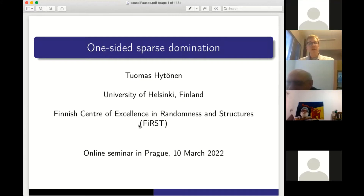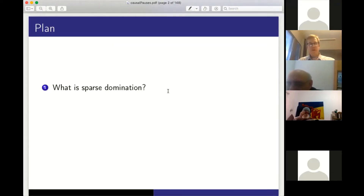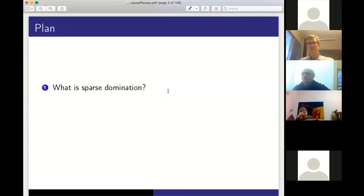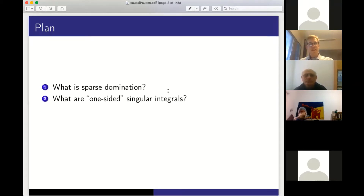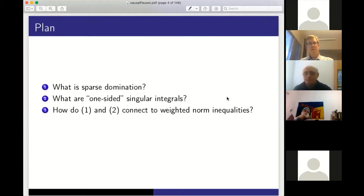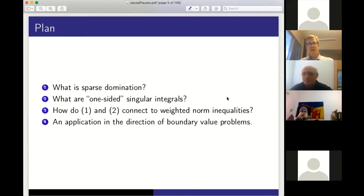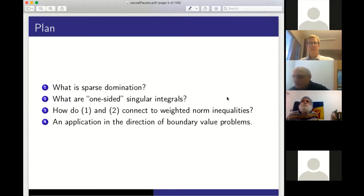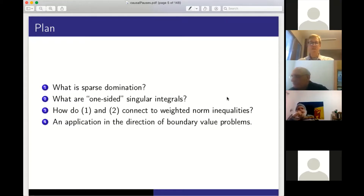Let's go to the mathematics. I have a rough plan — not really a table of contents, but a couple of questions that I try to at least touch. First, I'll explain the keywords in the title: what is sparse domination? Singular integrals also appear, and in particular one-sided singular integrals. How do these two topics connect to weighted norm inequalities? And finally, towards the end, I will have an application in the direction of boundary value problems — though we don't really solve any significant new boundary value problem, but it's motivated by function spaces arising from boundary value problems.